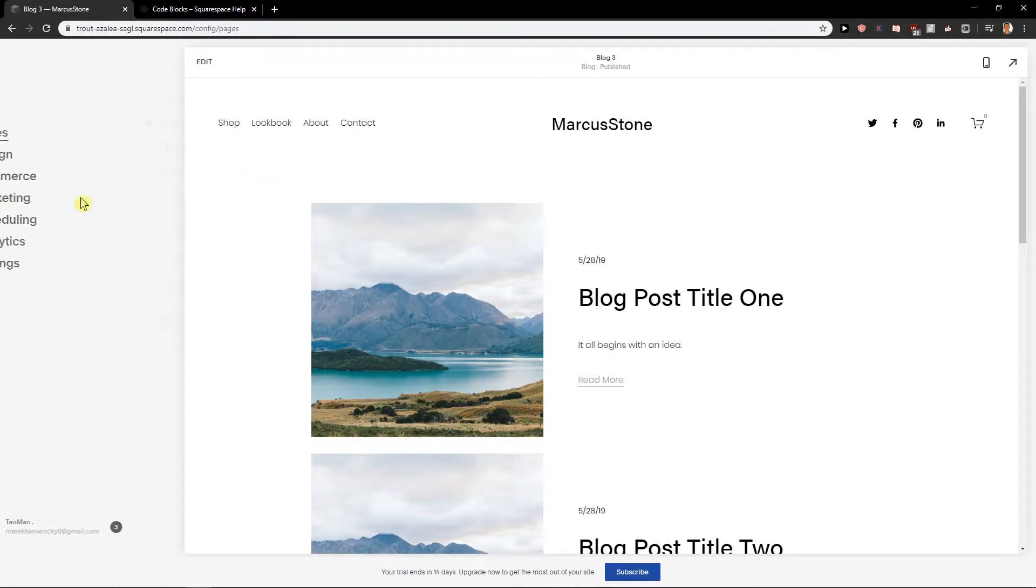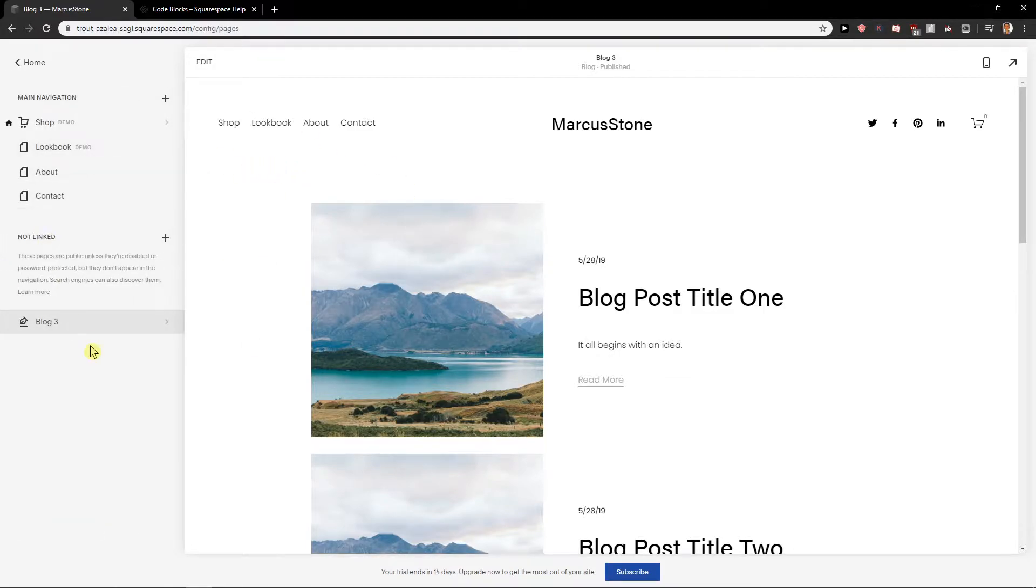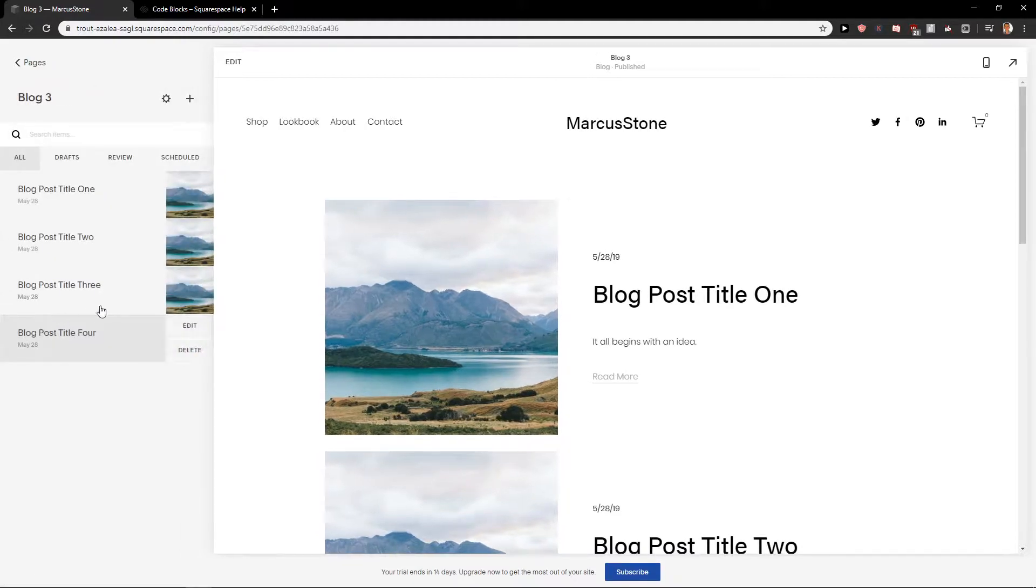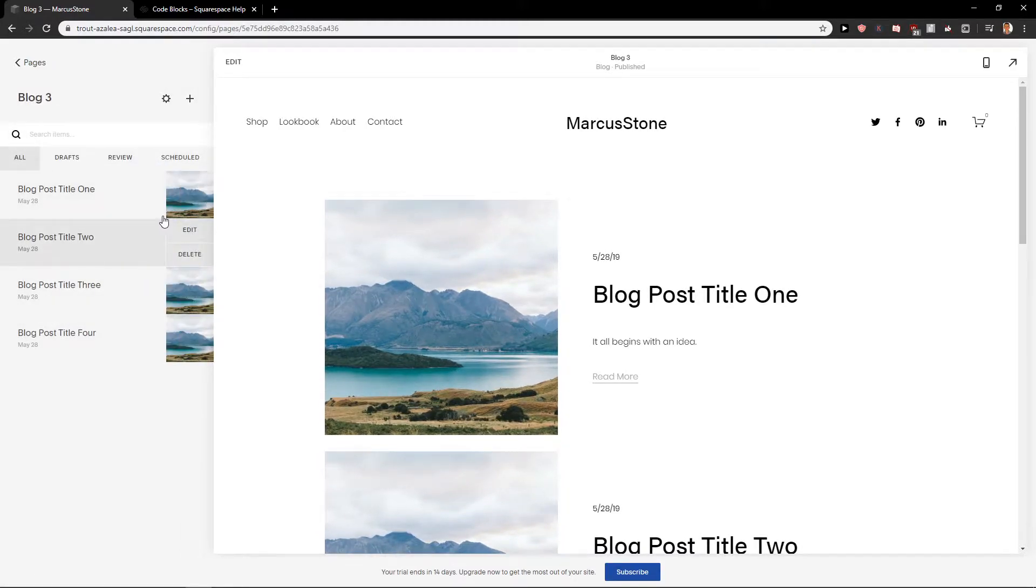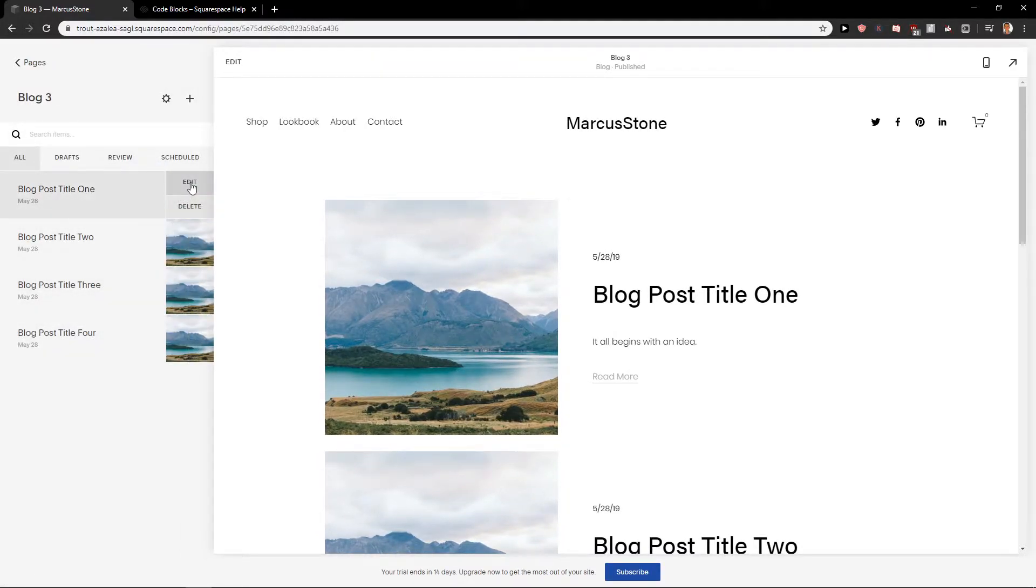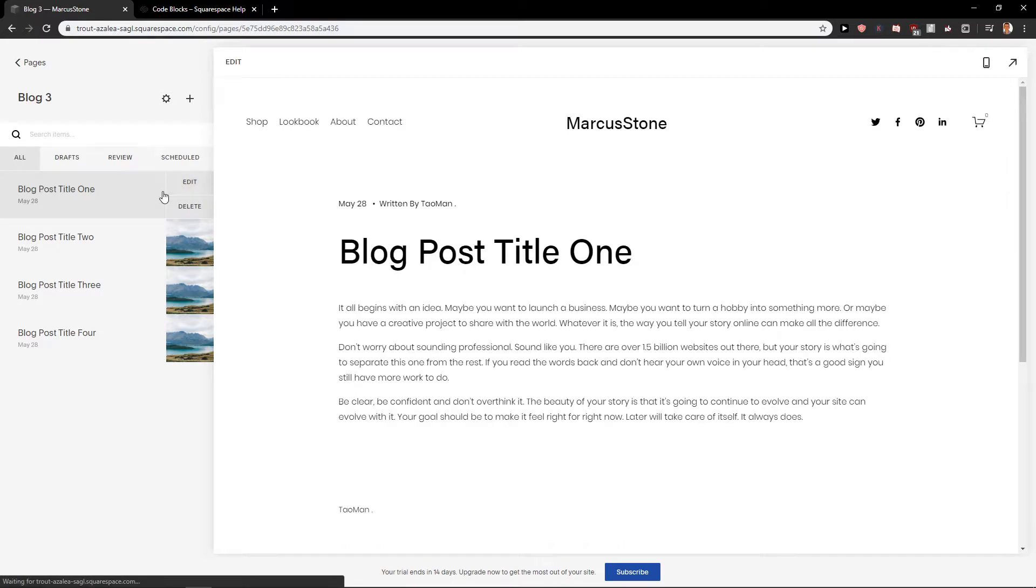First, what you want to do is just click Pages, then just click on your block you got, and then if you got whatever block you have, just click Edit.